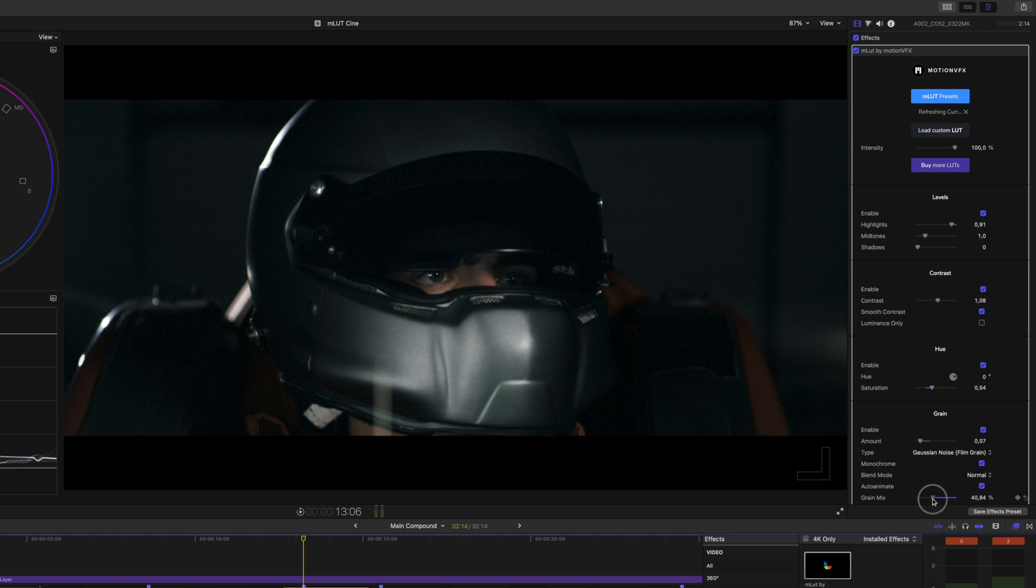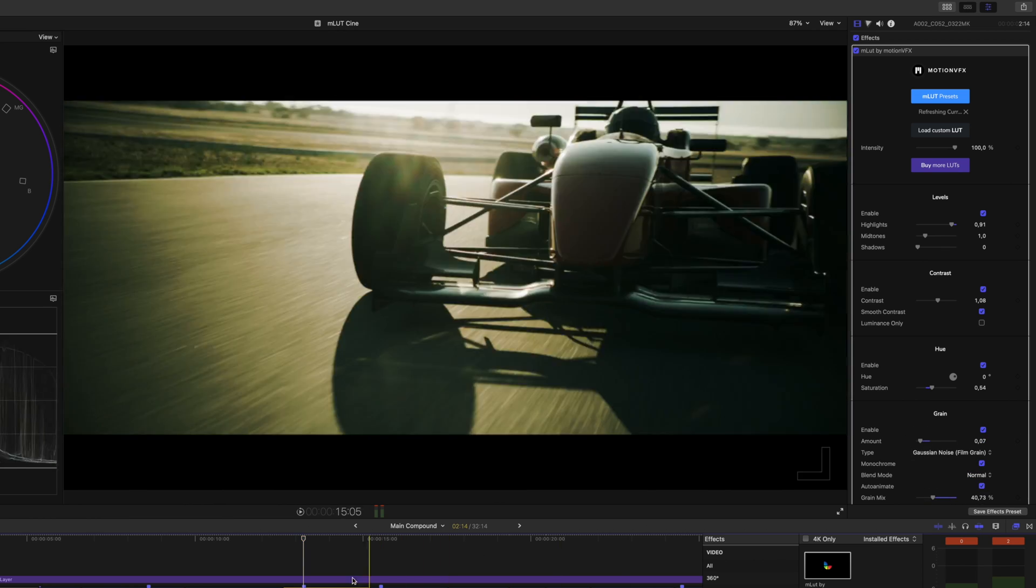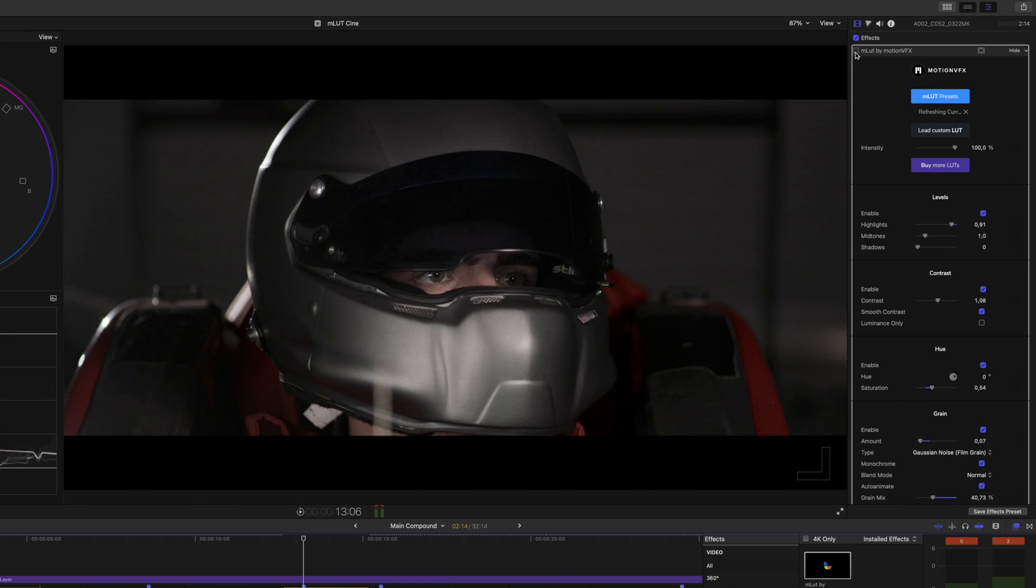So here's what we're able to do with one of the LUTs in MLUT Cine and a few quick adjustments.